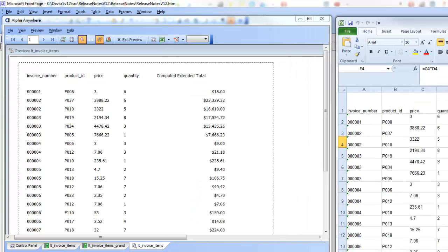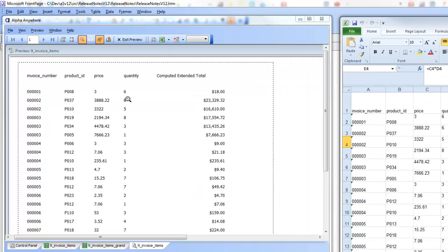The next step is to add group breaks to the report, put summary values for each group, and similarly make those summary calculations live in Excel as well. Let's pause now and pick this up in the next video where we'll add group breaks to the report.